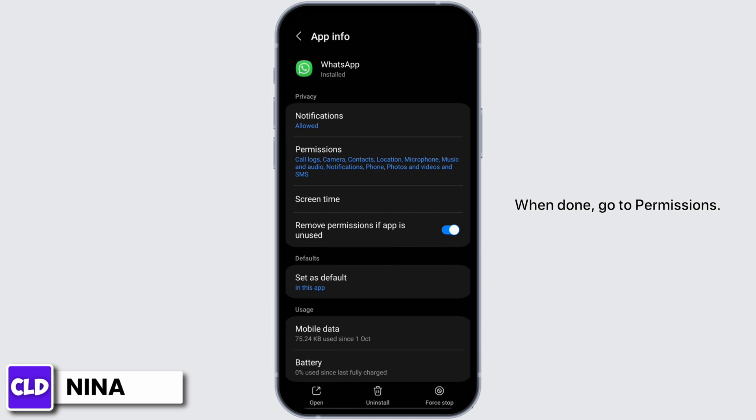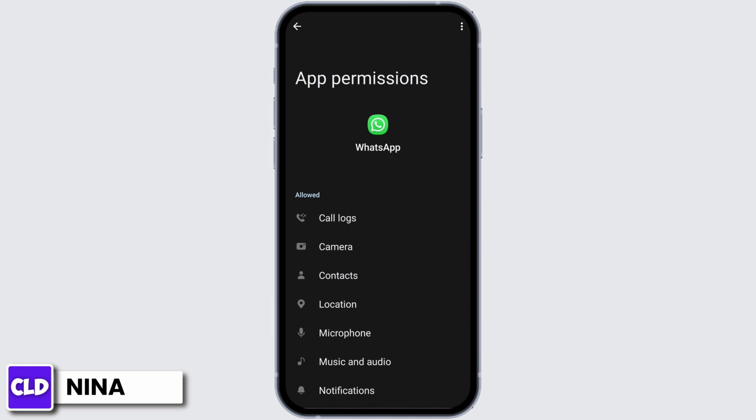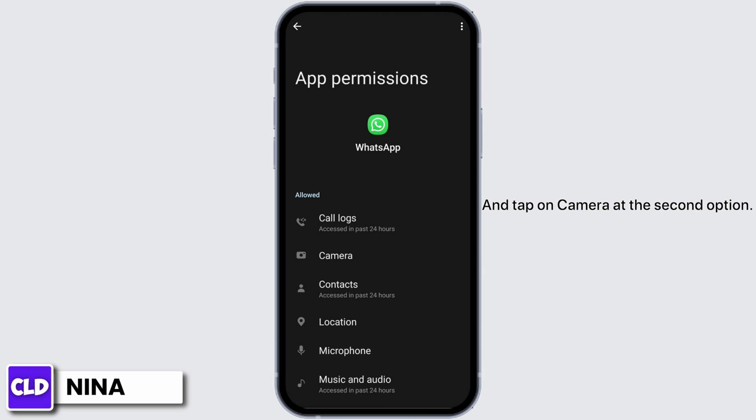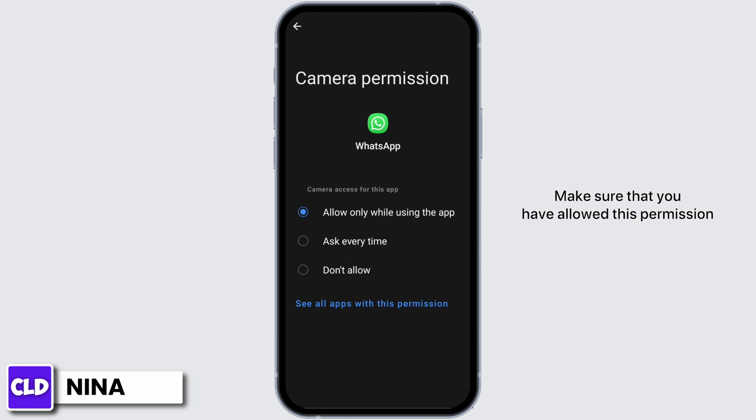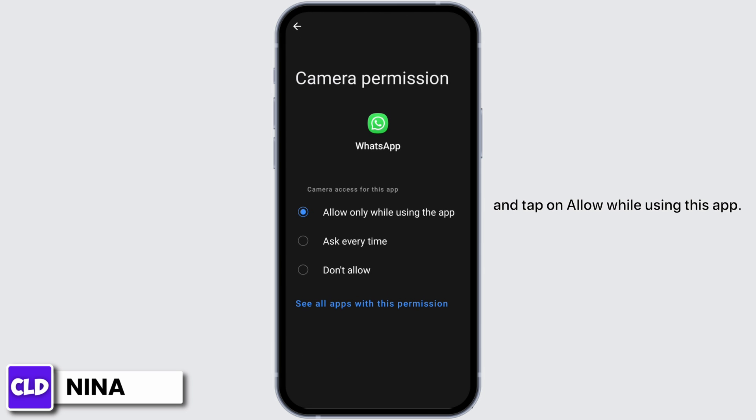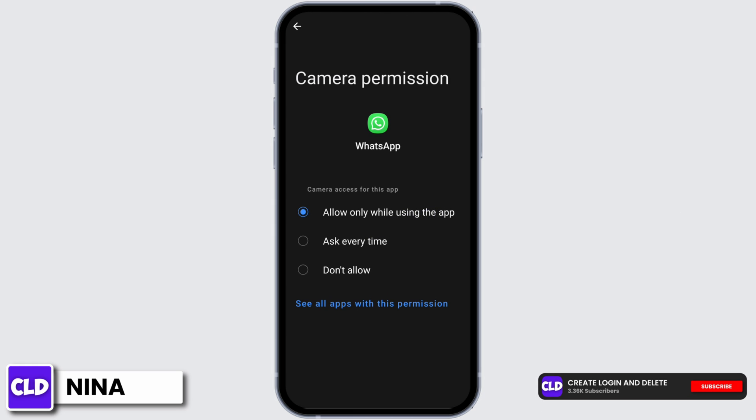Once done, go to permissions and tap on camera at the second option. Make sure that you have allowed this permission and tap on allow while using this app.